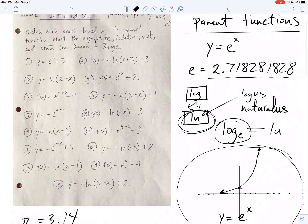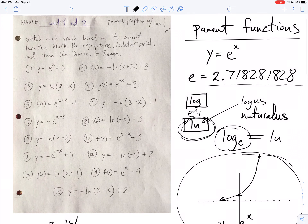So y equals ln x is our logarithmic parent function, and y equals e to the x is our exponential parent function, and we are going to do some shifting and flipping. Here is your assignment: I have 15 problems. It says sketch each graph based on its parent function, mark the asymptote and locator point, and state the domain and range. Pause it and take a picture of those 15 practice problems.